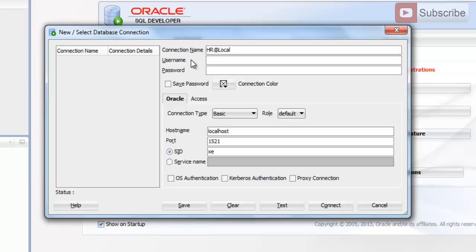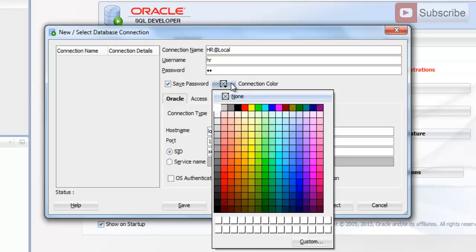The username must be a valid Oracle user. You can either create a new user or use a predefined user like HR or Scott. You can also use SYS and SYSTEM — they are privileged users. I'll make a connection with the HR user on my localhost, so I'll put 'hr' here. The password should be a valid password for your user; my password for the HR user is 'hr', so I'll put that here. Click 'Save Password'.